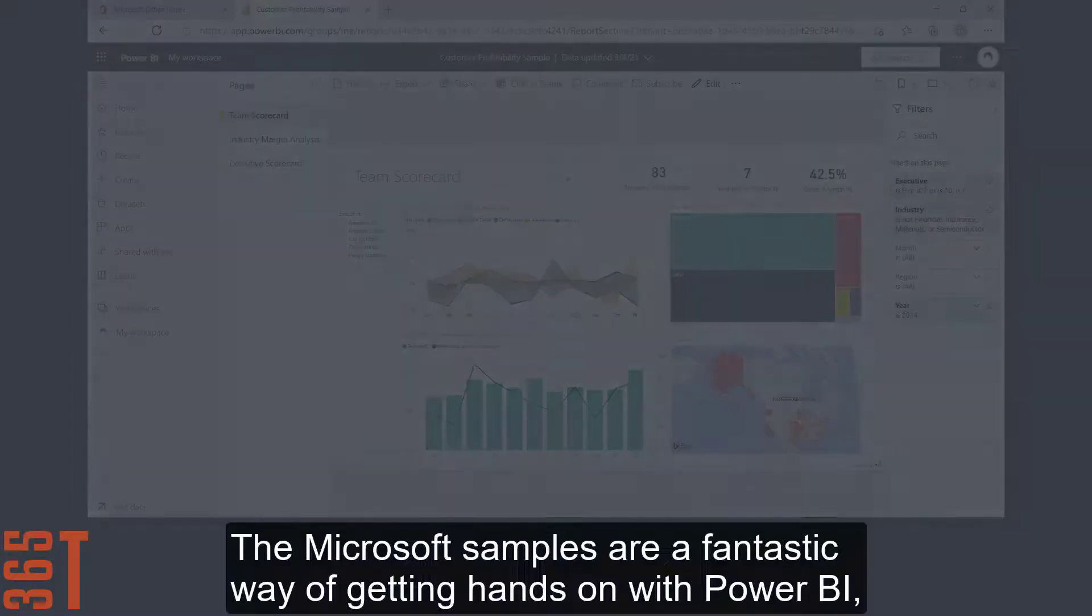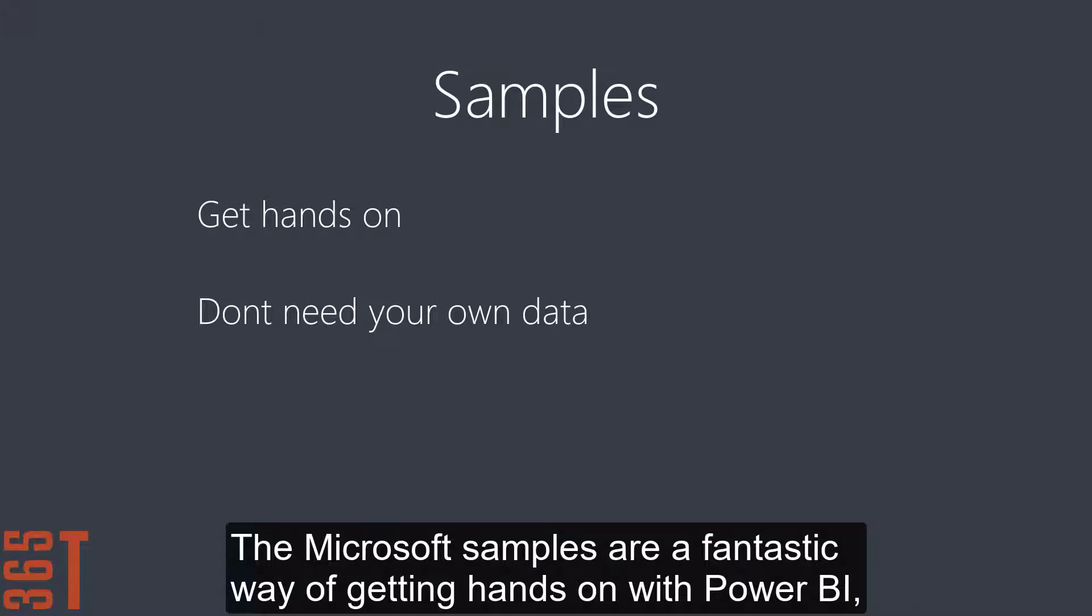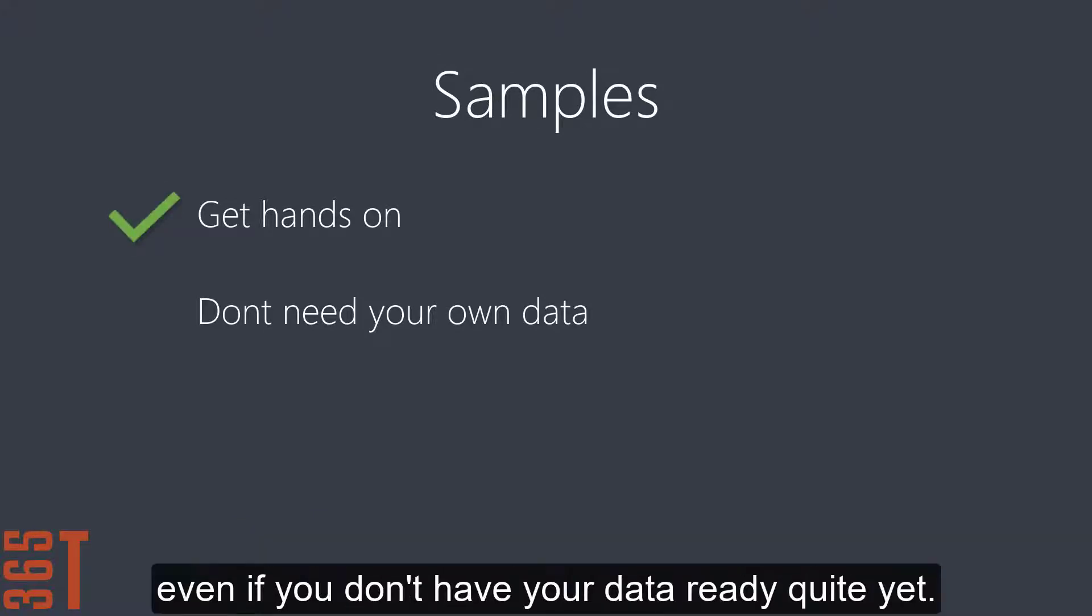The Microsoft samples are a fantastic way of getting hands on with Power BI, even if you don't have your own data ready quite yet.